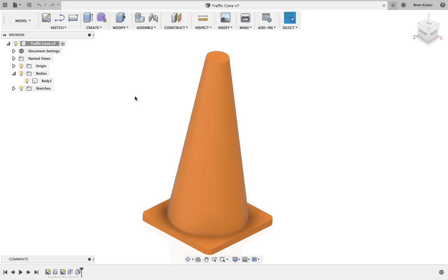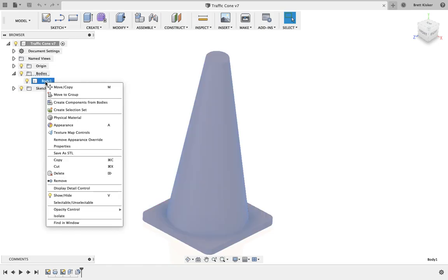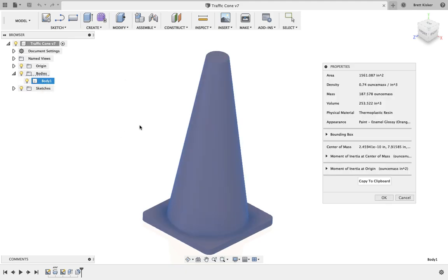We come over here to bodies, we go to body one and right click on it and we choose properties. If you are an Autodesk Inventor user right now, just know that you need to go to iProperties just like you did back in earlier in Unit 5 when you did the determining density activity. Go to iProperties in Inventor. For us, we click on properties and it pulls up the body properties and we can see here the volume of the cone is 253.522 cubic inches.